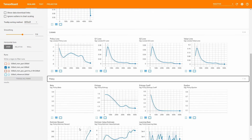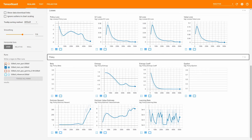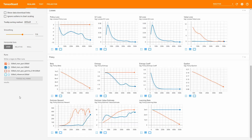The last section is named Policy, consisting of seven graphs. Beta, Entropy Coefficient, and the Entropy graph are all related to the exploitation-exploration trade-off. Beta is the trade-off value for PPO, while Entropy Coefficient is the one for SAC. Beta decreases linearly, resulting in less and less exploration over time. Entropy Coefficient decreases exponentially, resulting in strong exploration at the beginning and nearly no exploration after the first half of training. You can change the start values through the config using the hyperparameters named beta and init_entcoef. Note that Beta was introduced with Release 3, so you might not see it when using an earlier version.